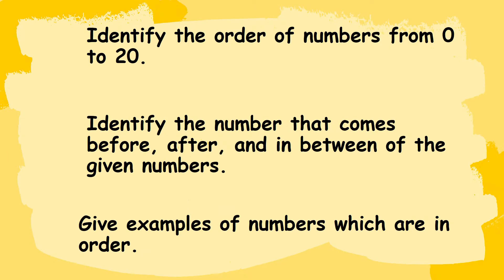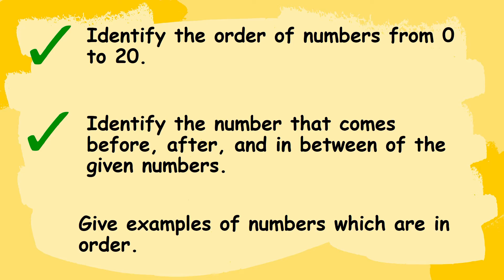For our learning objectives today kids, we're going to learn first, identify the order of numbers from 0 to 20. Second, identify the number that comes before, after, and in between of the given numbers. And third, give examples of numbers which are in order.